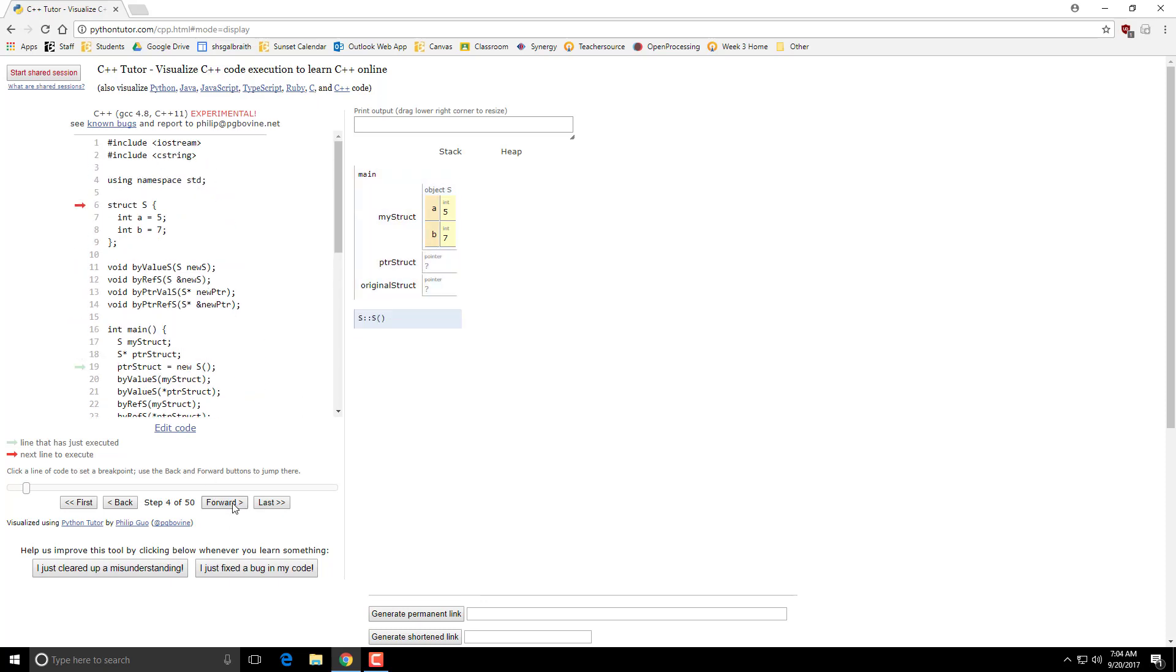The new keyword calls the constructor, which just creates those two variables. And so now the pointer is pointing to this thing on the heap, because I called the new keyword on the struct.